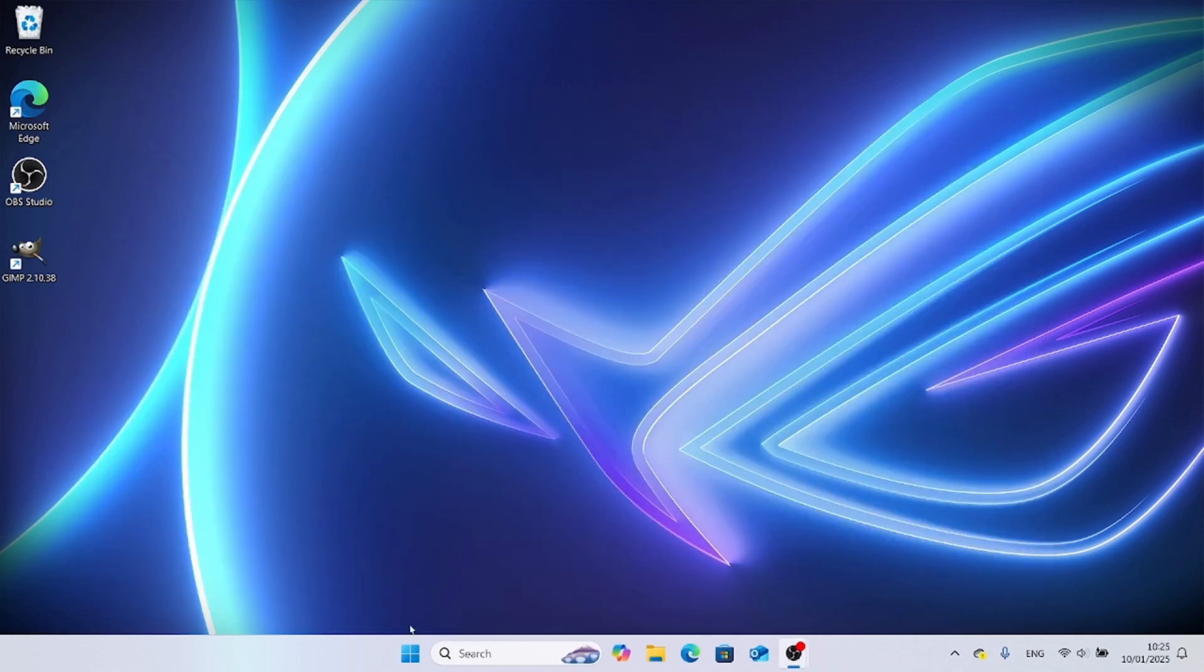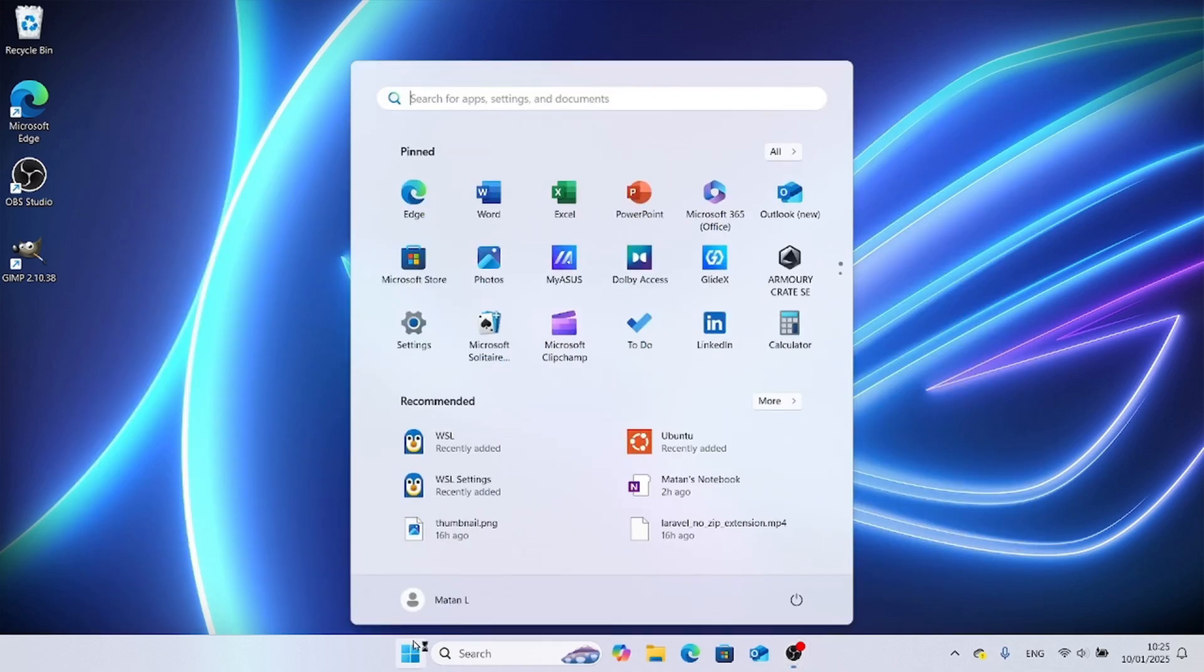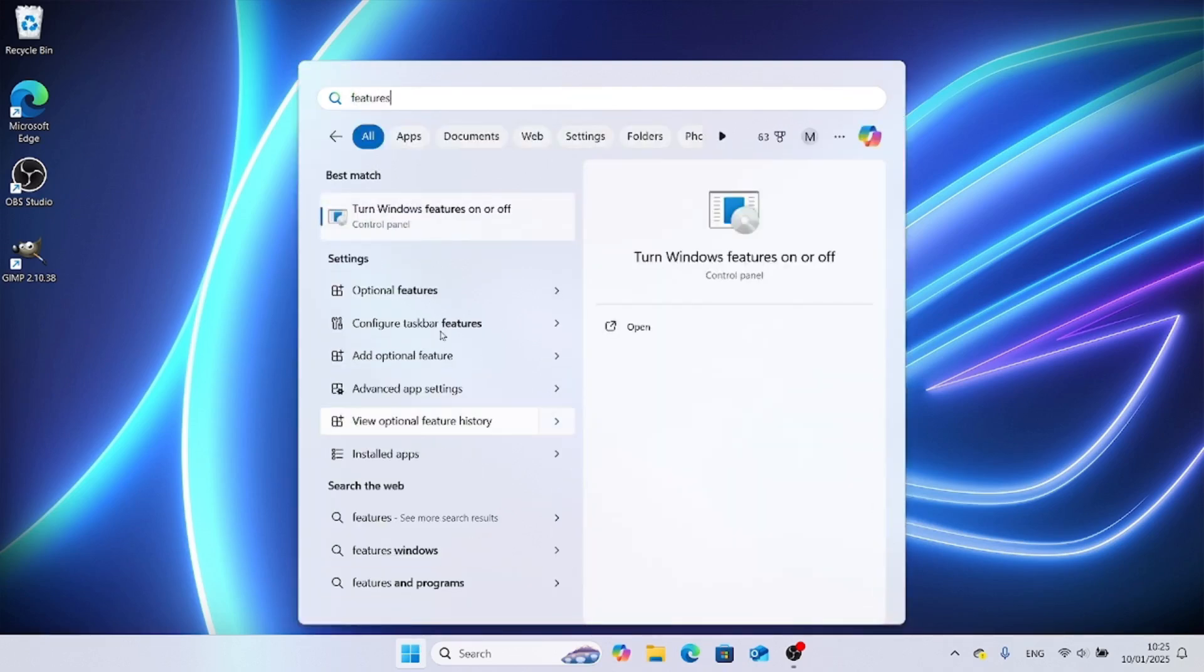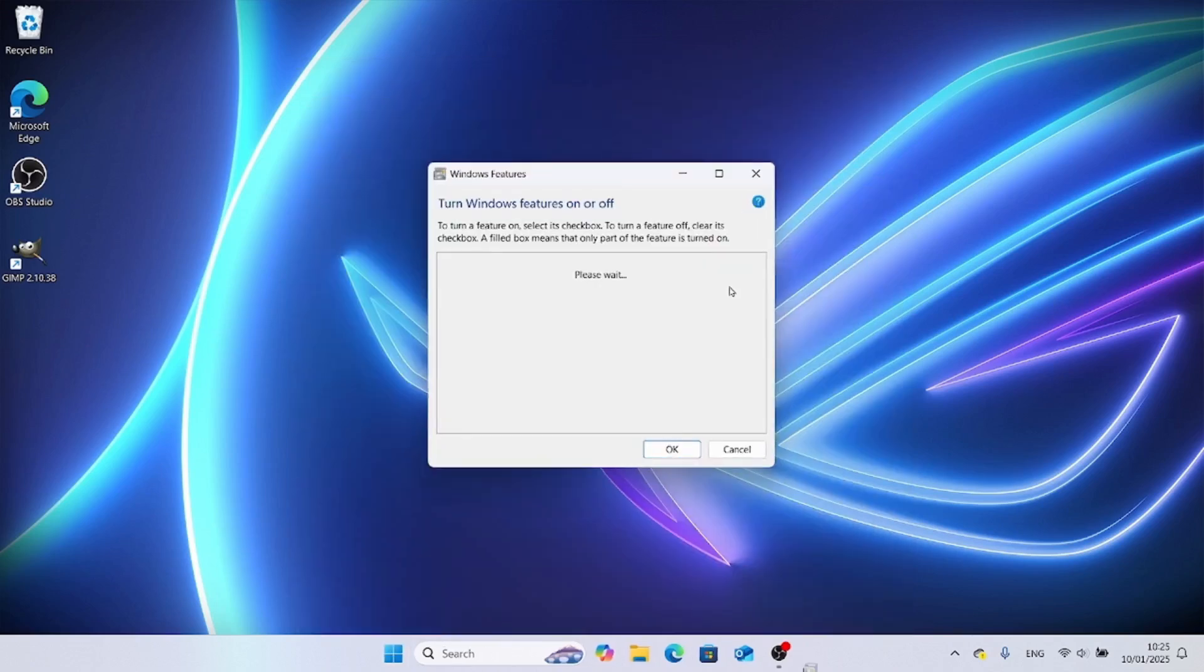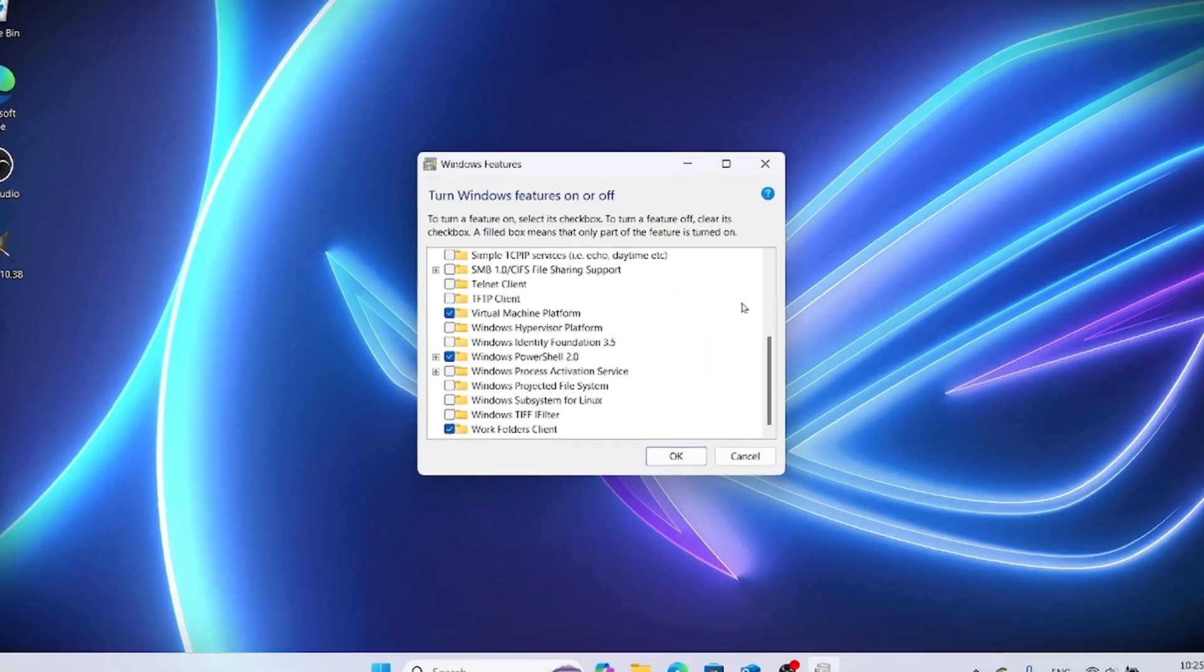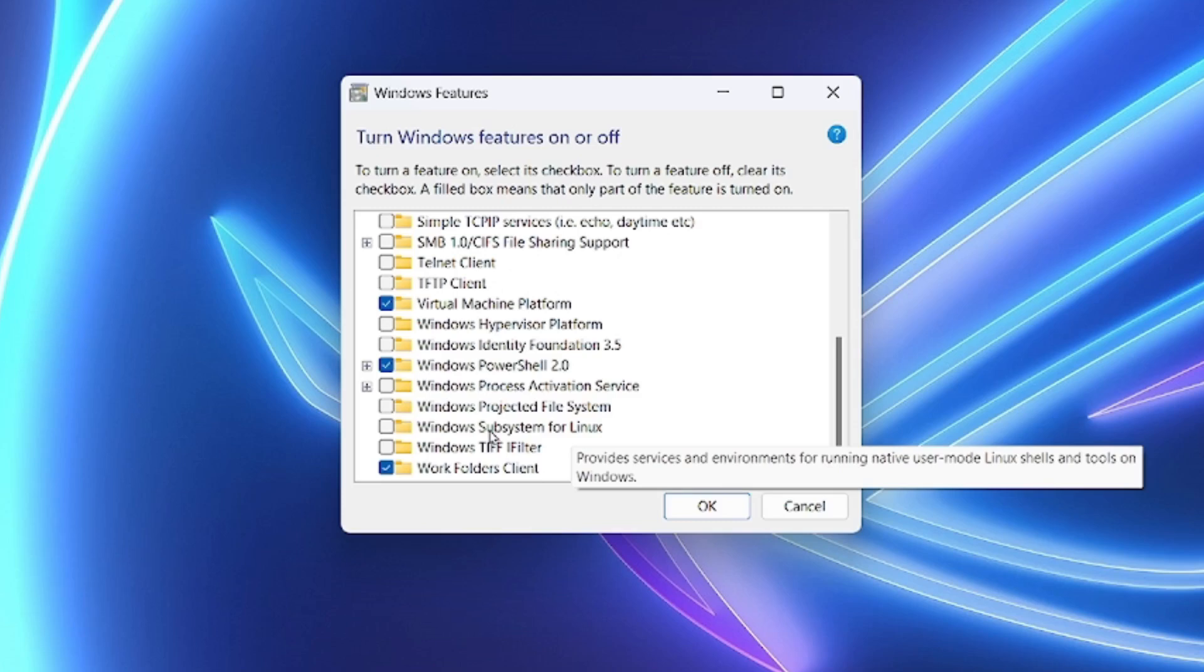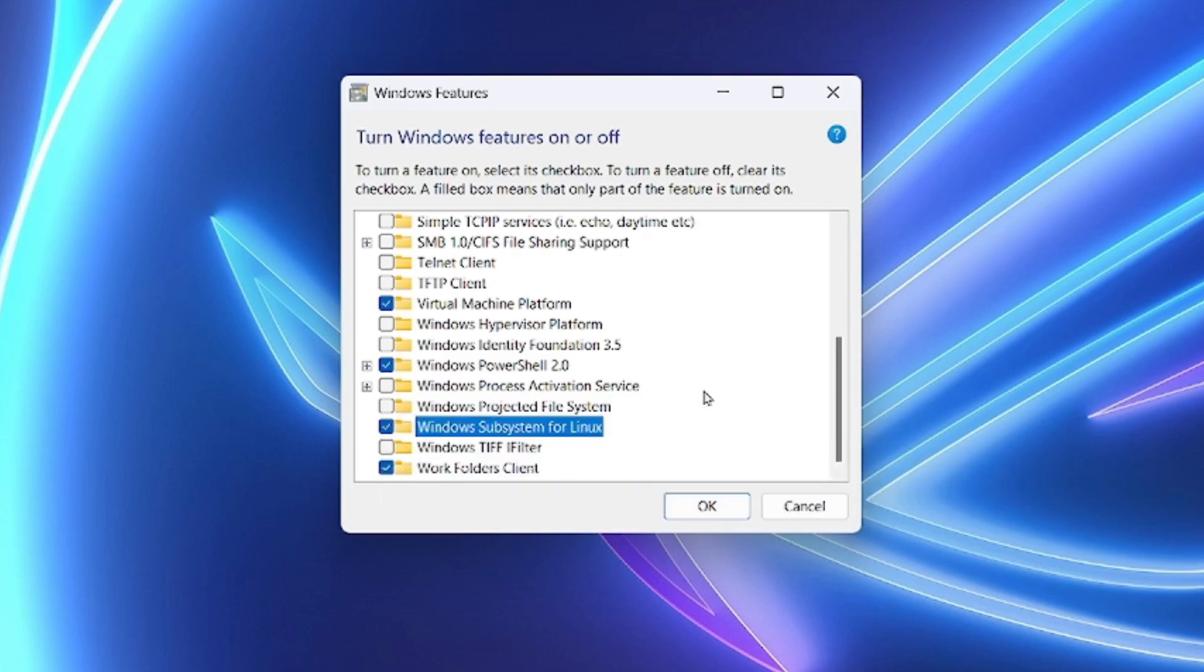To do that, we look for Features. Here's the option we're after: Turn Windows Features on or off. We need to scroll all the way down. Here we need to check this box, the one that says Windows Subsystem for Linux. This is required for WSL to work normally.